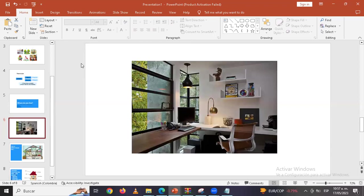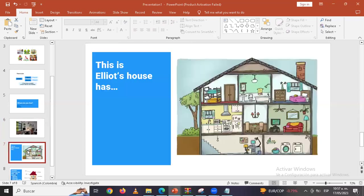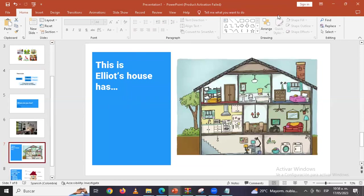Very good. That was, quien estaba hablando, JD? Good, very good. Here we have the places in a house. This is Elliot's house. Can you describe Elliot's house? Podrían describir la casa de Elliot's?